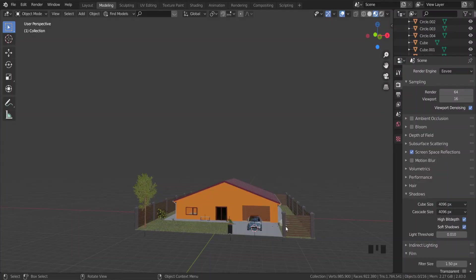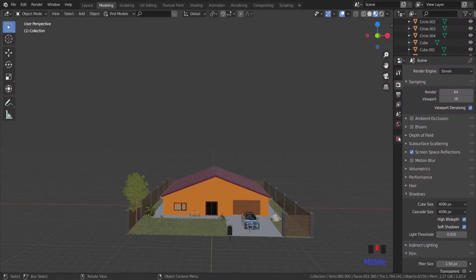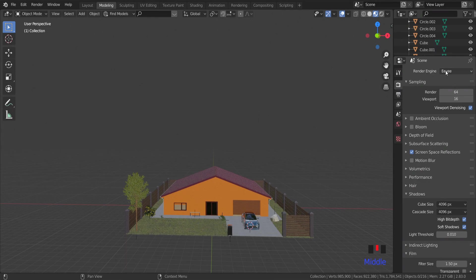Here we have a simple house from my older video. If you want to make a house like this, check the link in the description below.